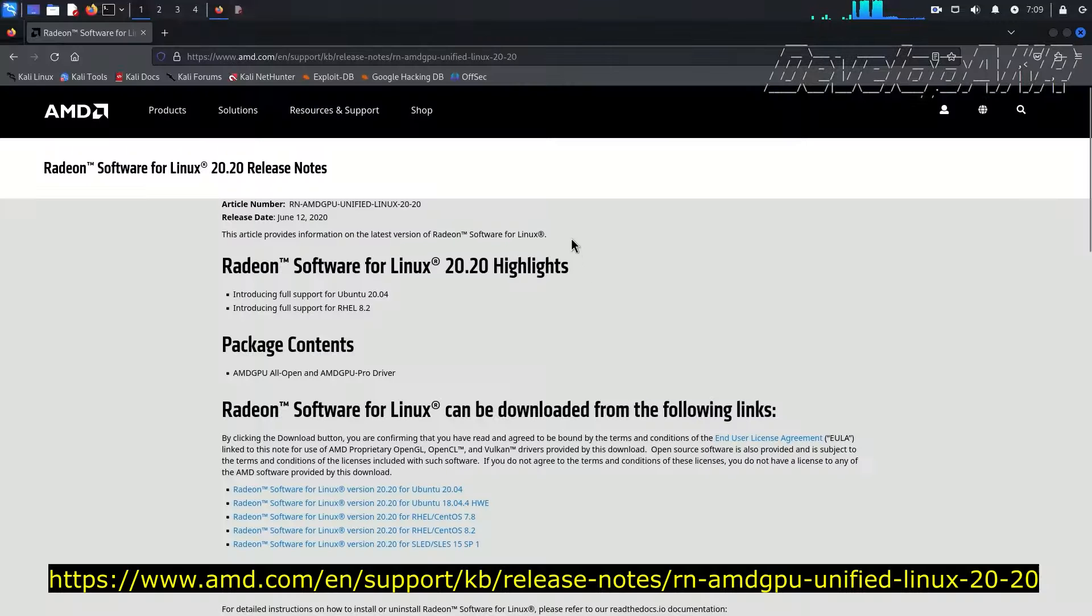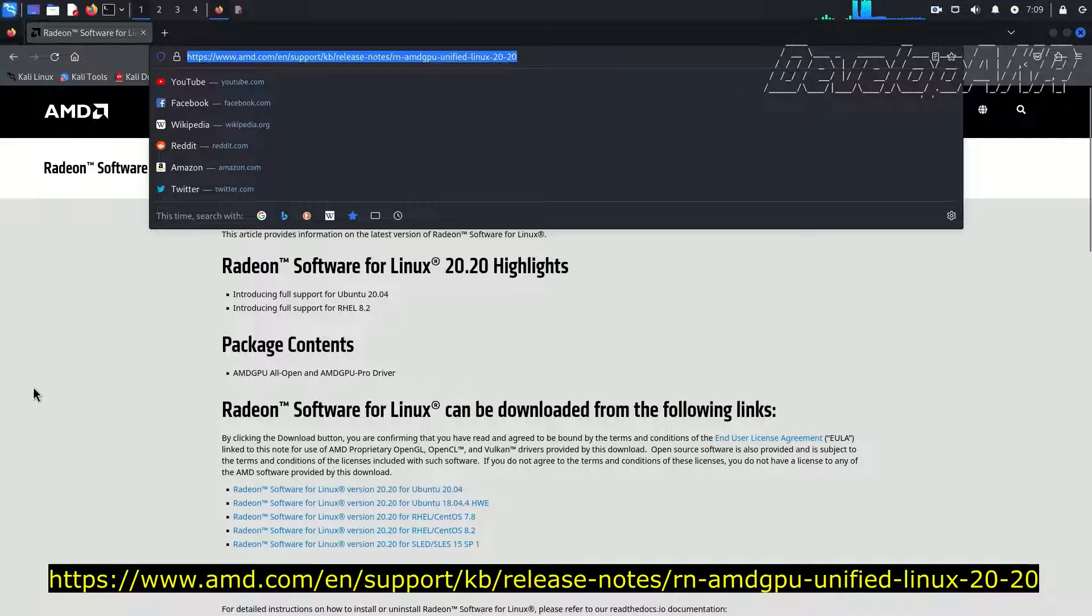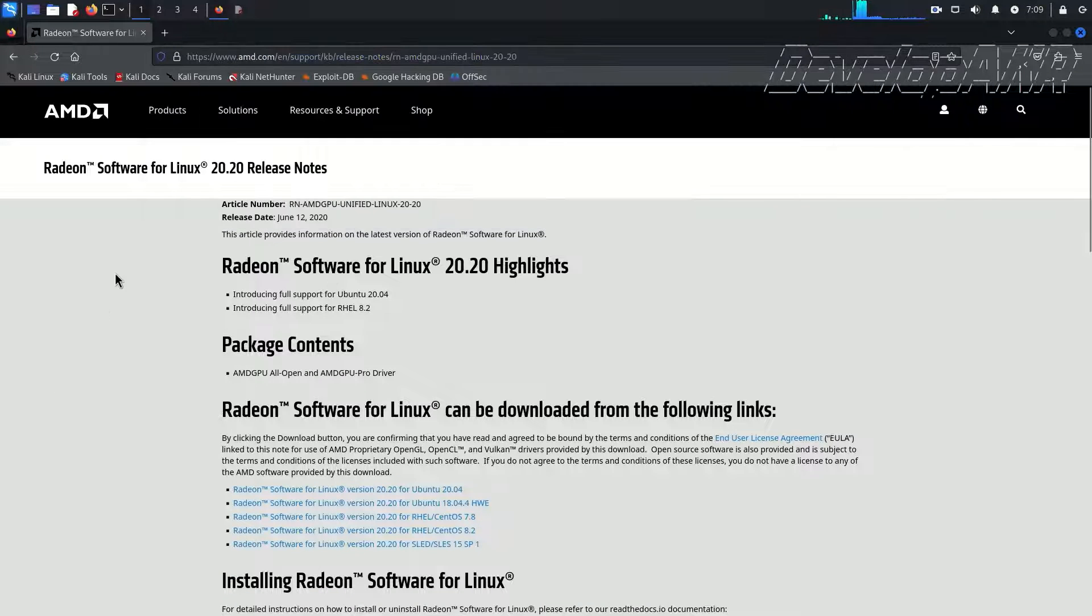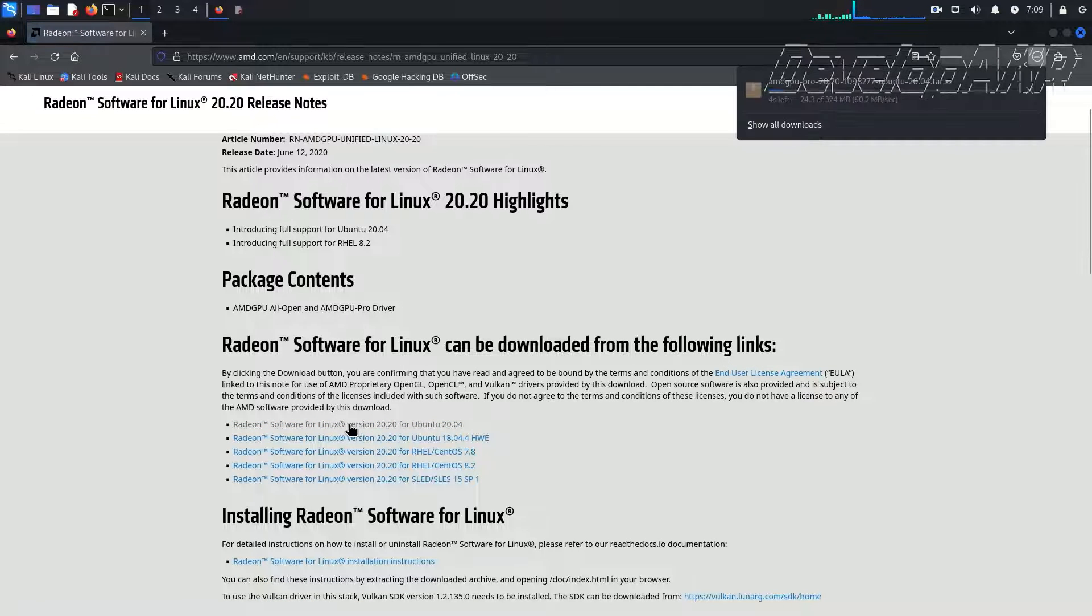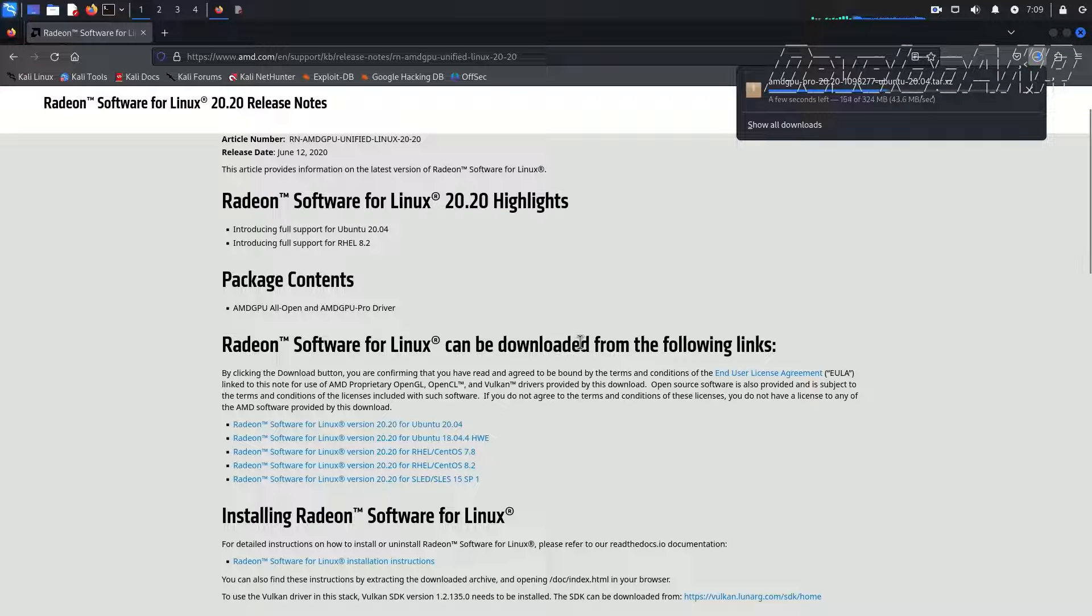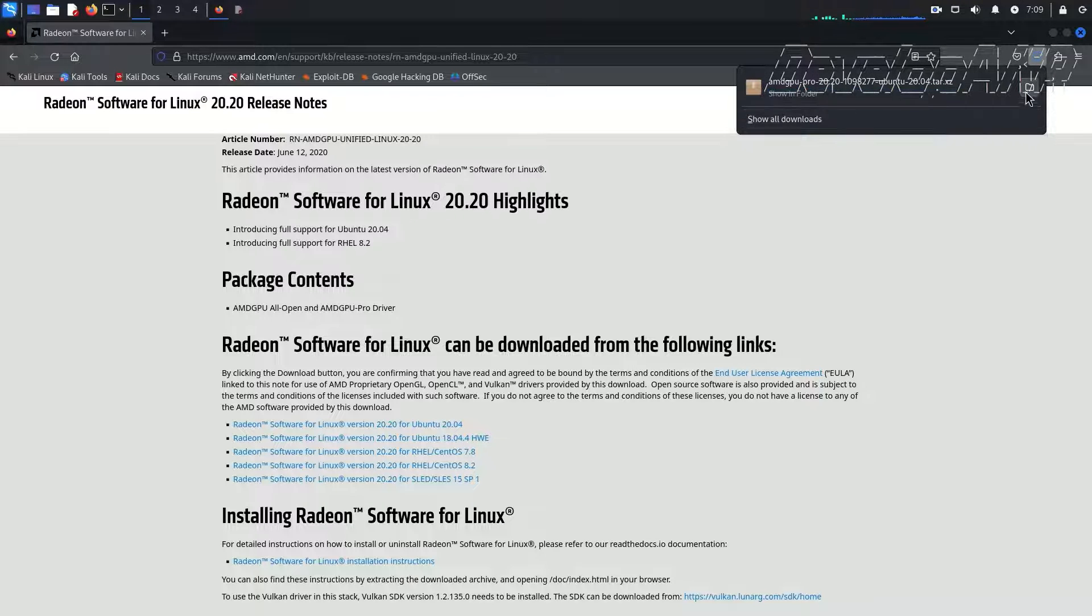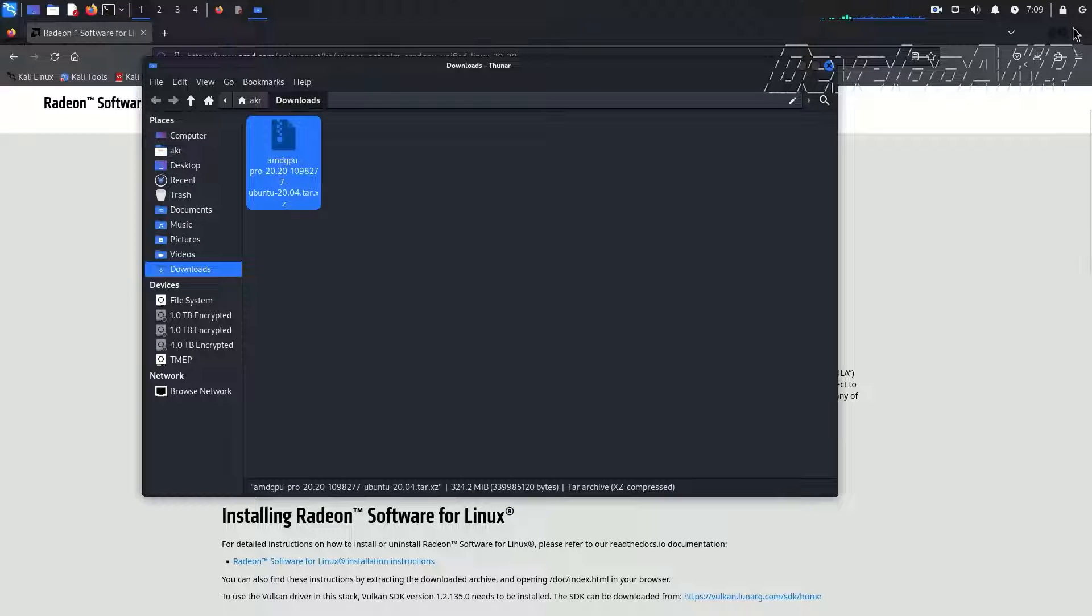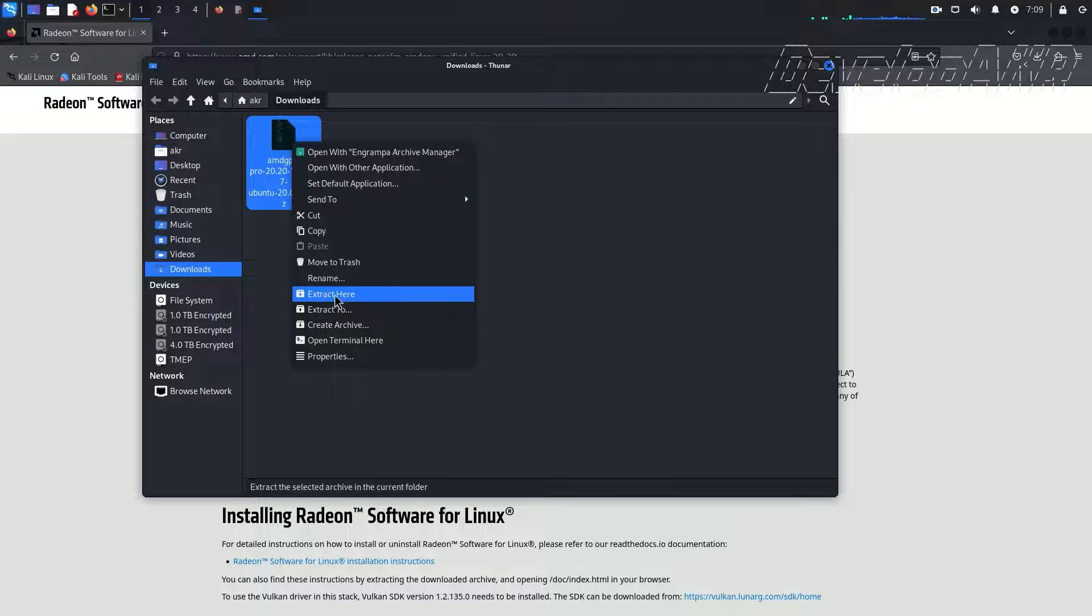Okay, let's go to AMD's official page and download the latest Radeon software for Linux package. Unpack the downloaded package.